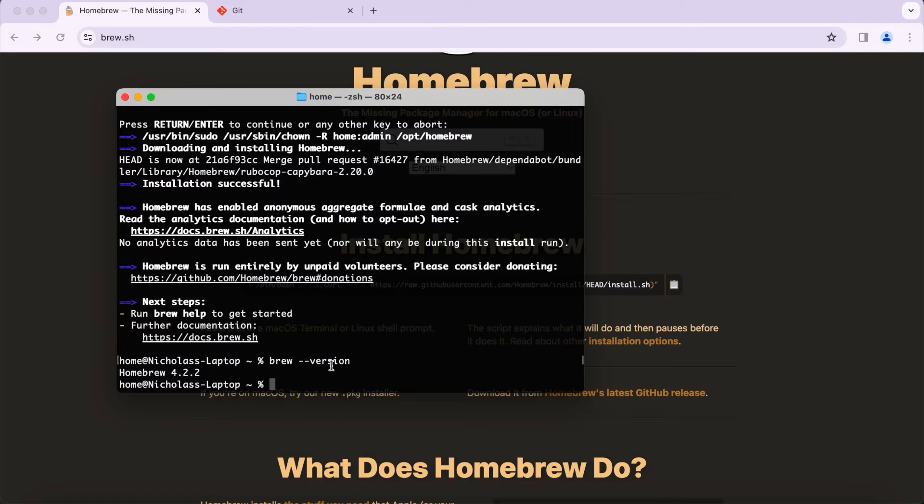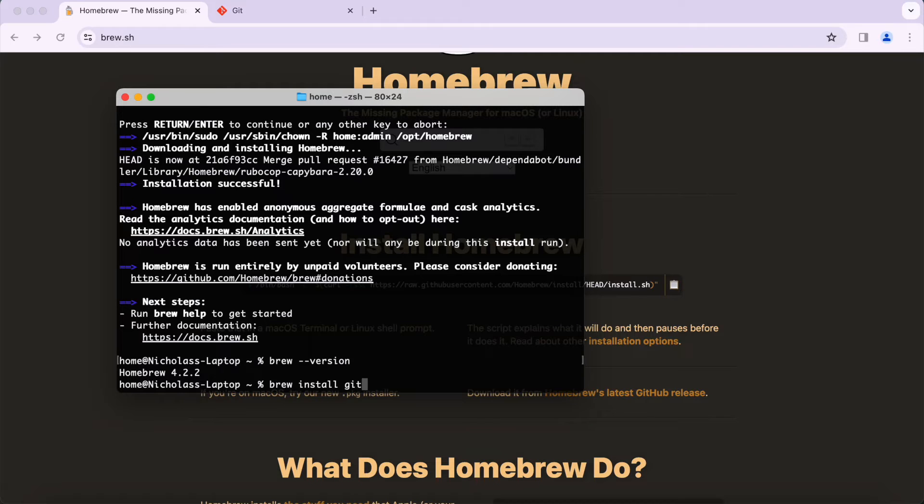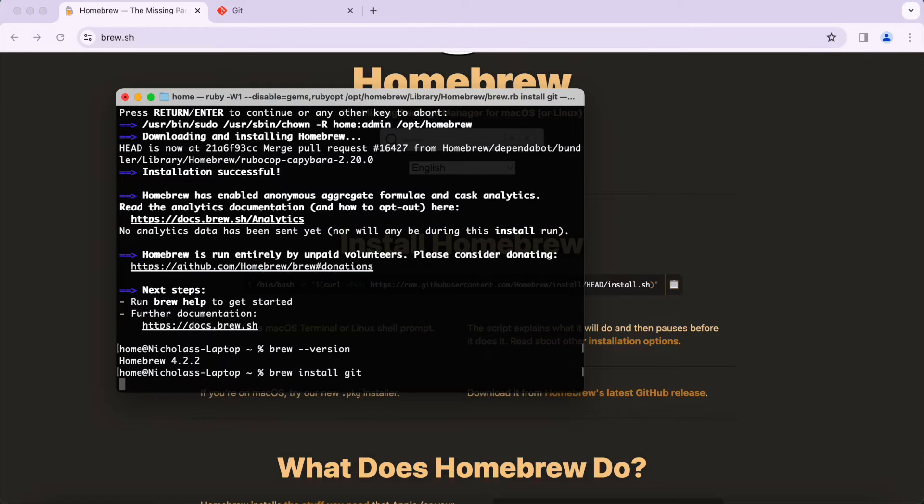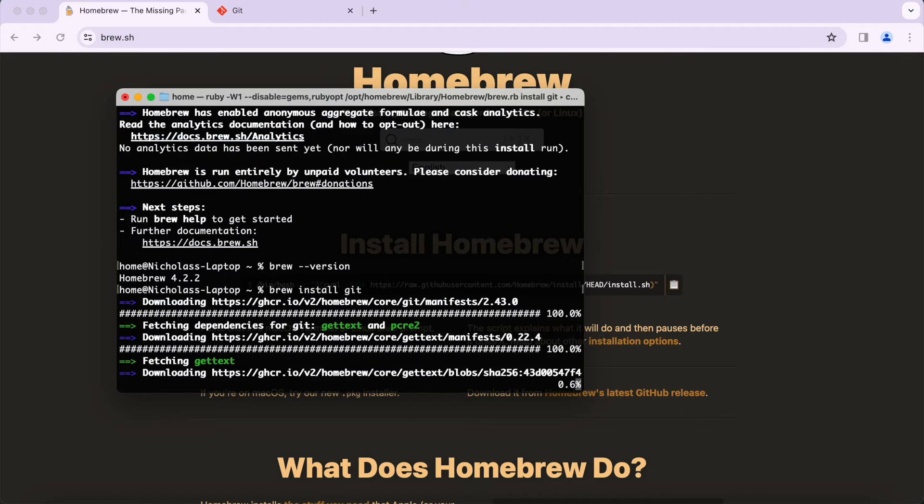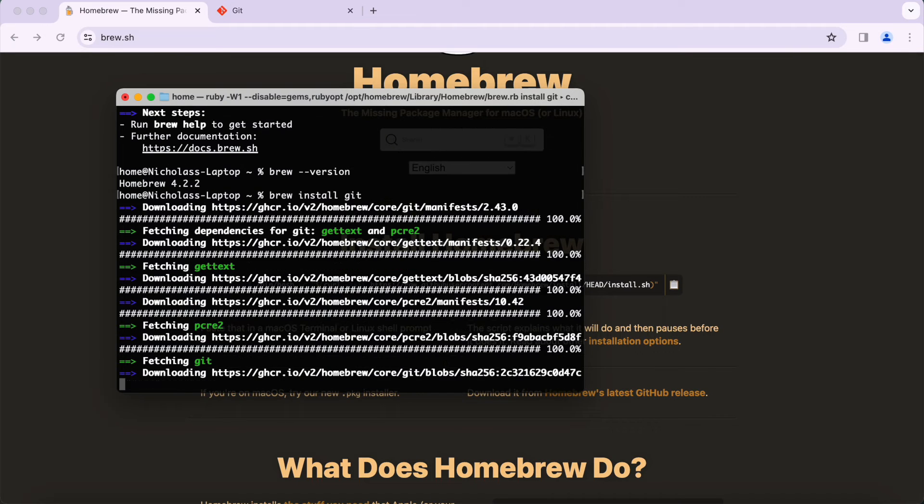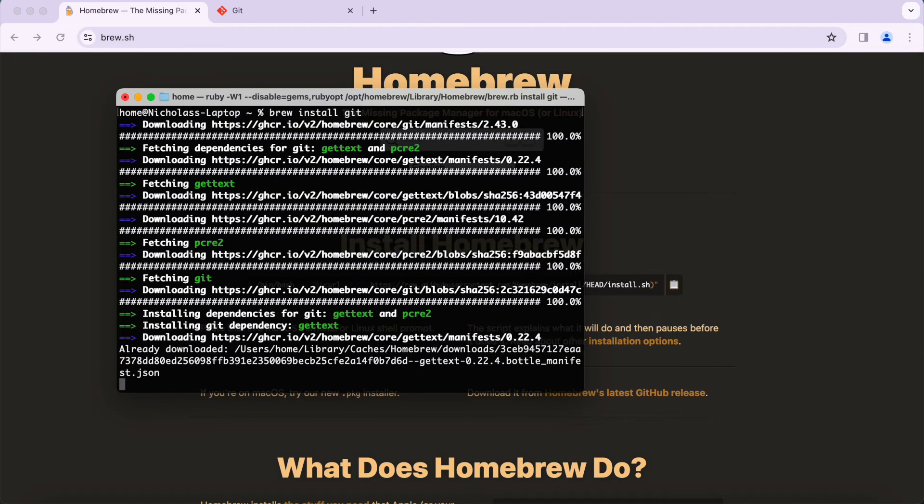Now we have Homebrew installed and we can install Git. To install Git the command is brew install git, and that's it. Go ahead, press Enter, and then it'll go through the installation process for Git.